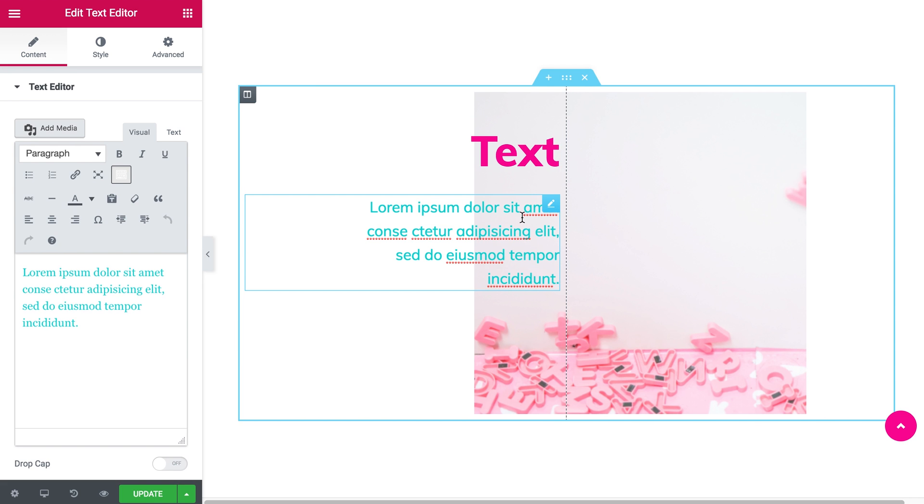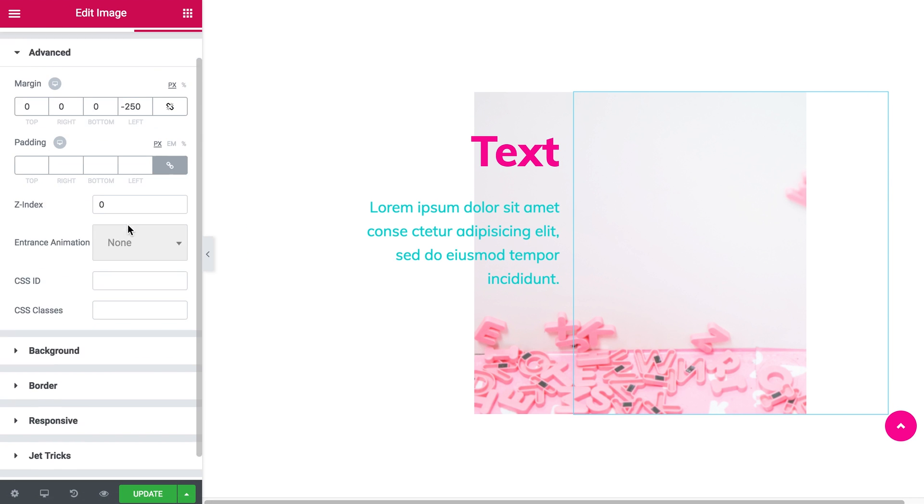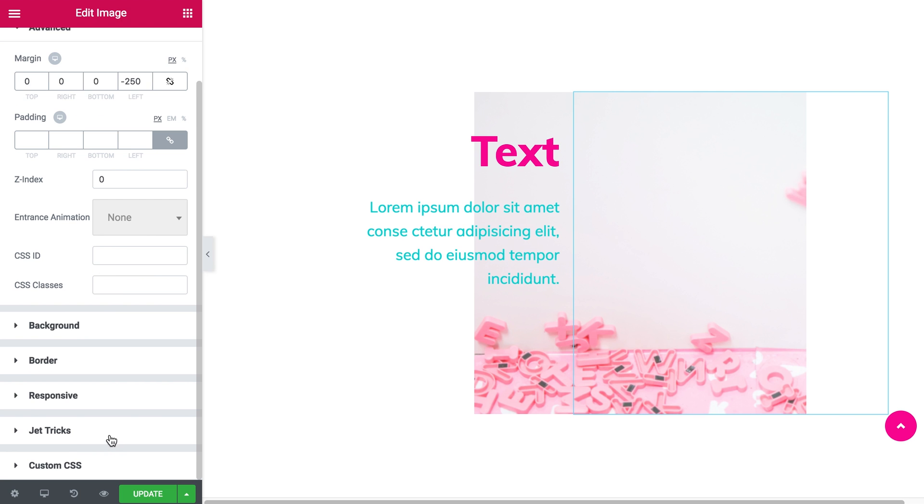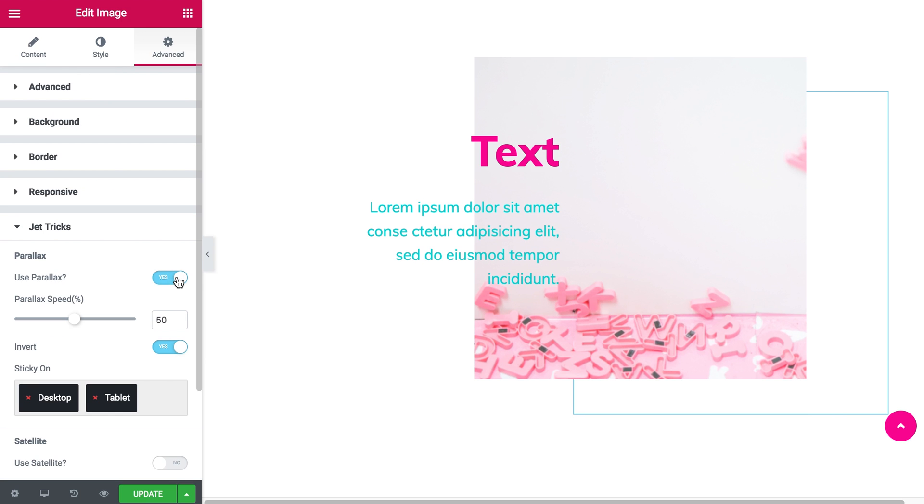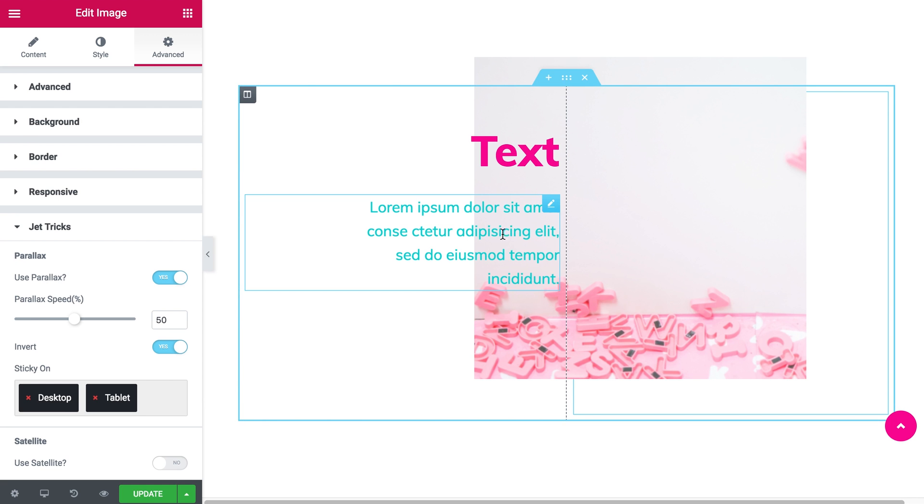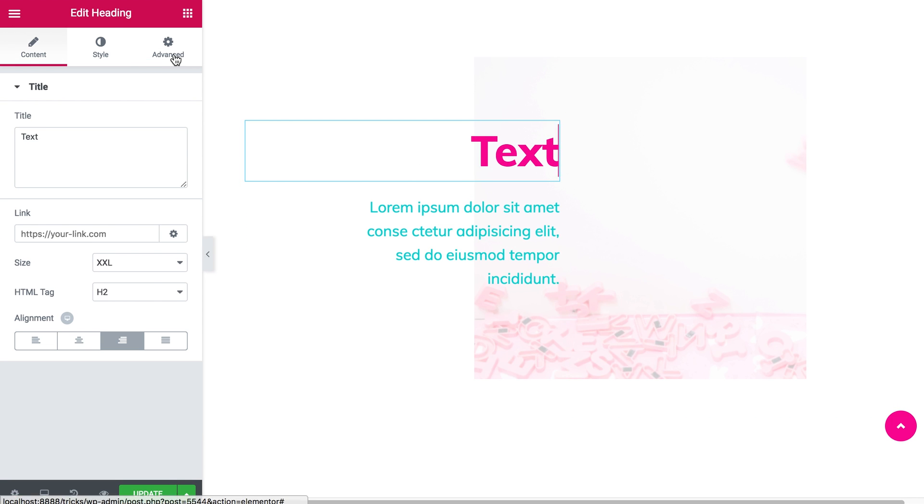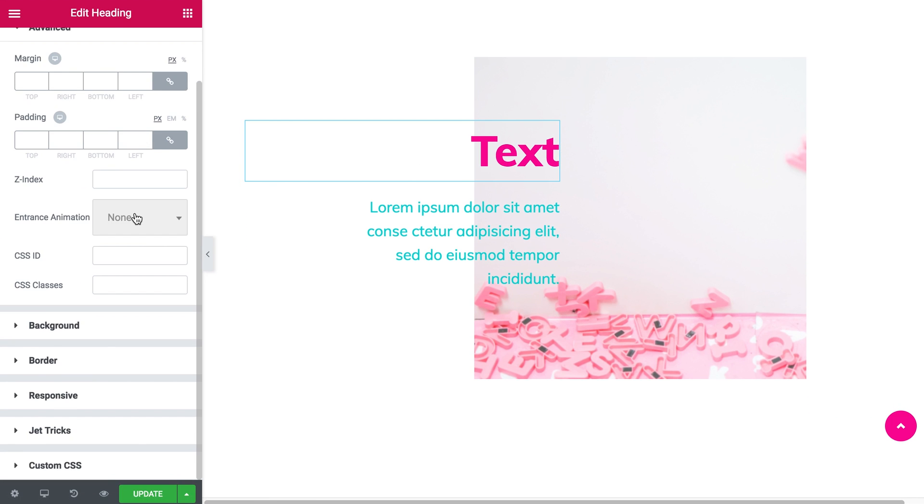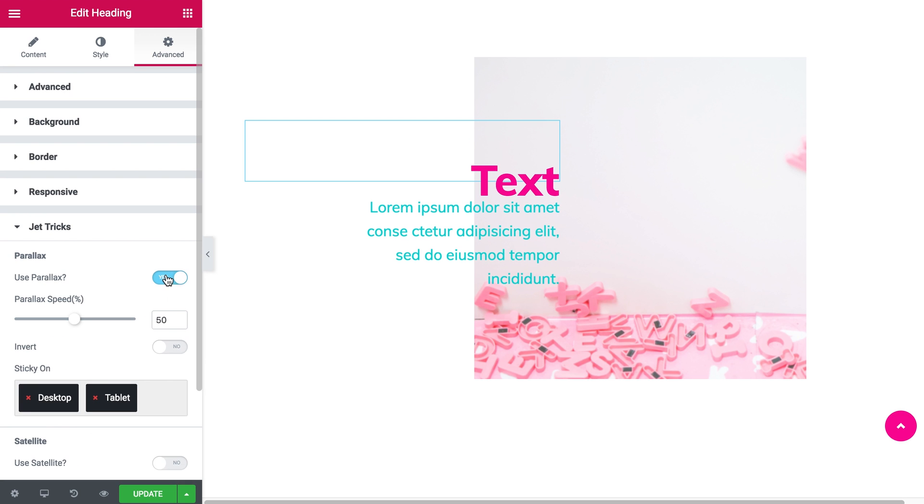Now what I'm going to do is to make this image move, just like that. And then I want to enable parallax effect to the heading and the text as well.